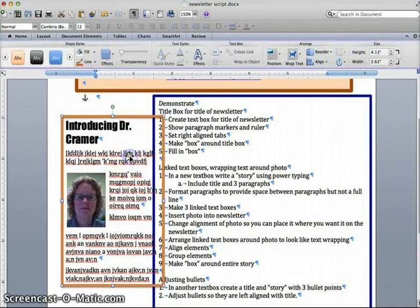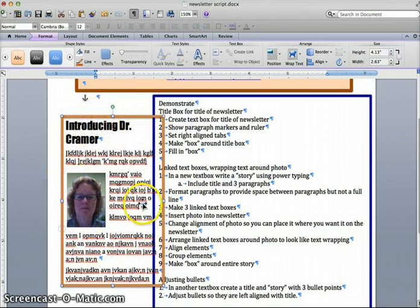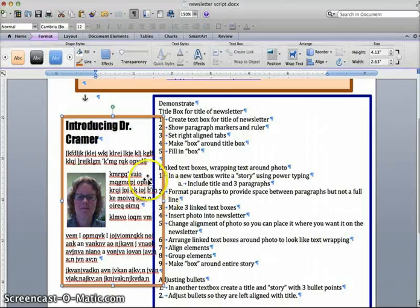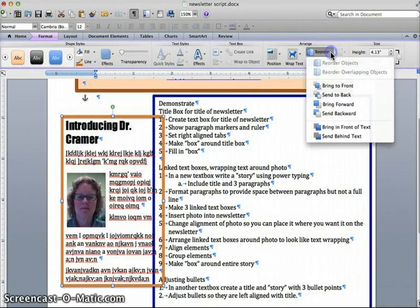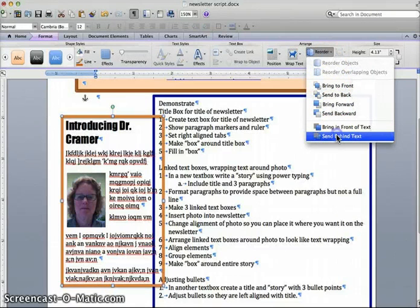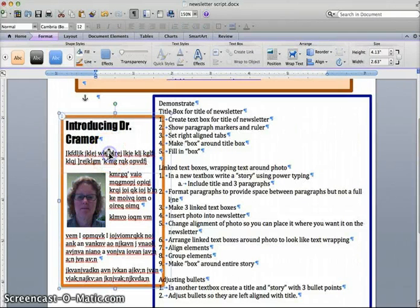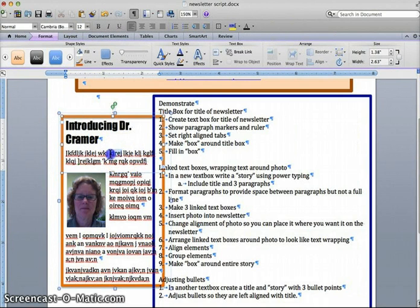Now, if you want to go into the story and edit it, you start having troubles because this clear box is covering up your story like a piece of glass. In order to adjust that, what you will need to do is you'll go up to your reorder icon and you will move this box behind the text. Now your piece of glass is sitting behind the text and you can go in and you can actually edit your story.